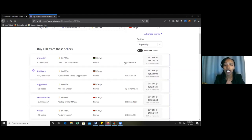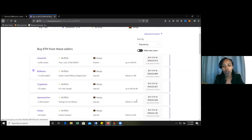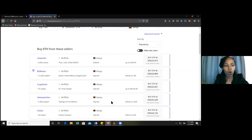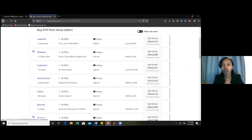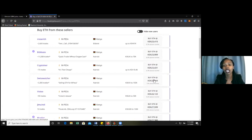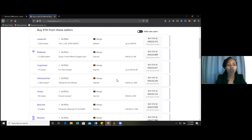You want to go for the person who has the lowest price, but at the same time you also have to consider the limits they are selling ETH at. For example, this person is willing to sell up to 97,000 Kenya shillings and cannot go above that. If you want to spend more, you may consider going to a person who has a higher limit, like Switch Watcher who can sell up to 100K — though there is a price difference between them.